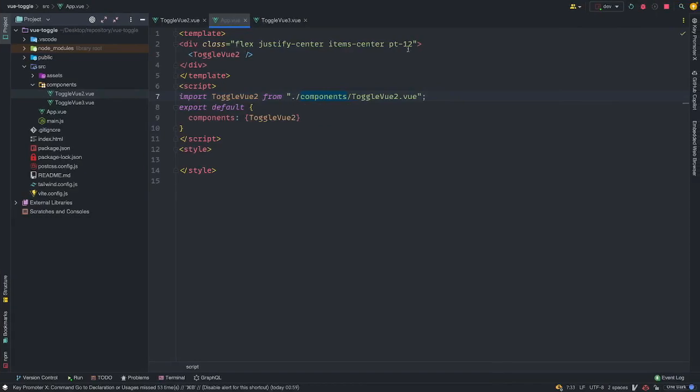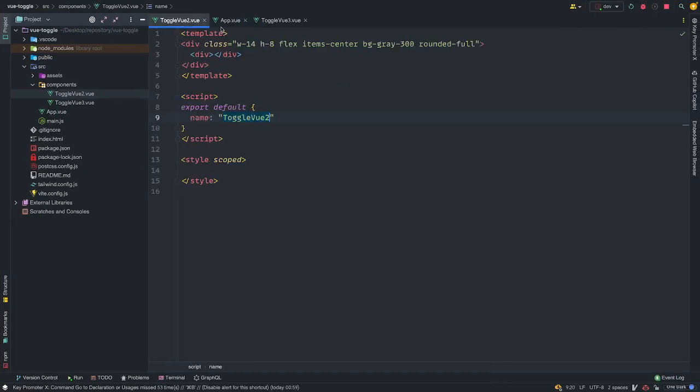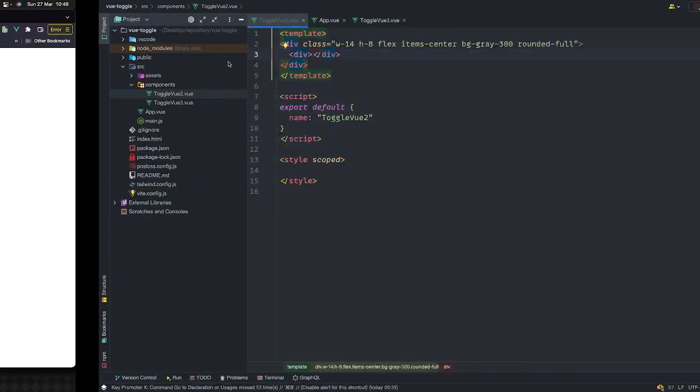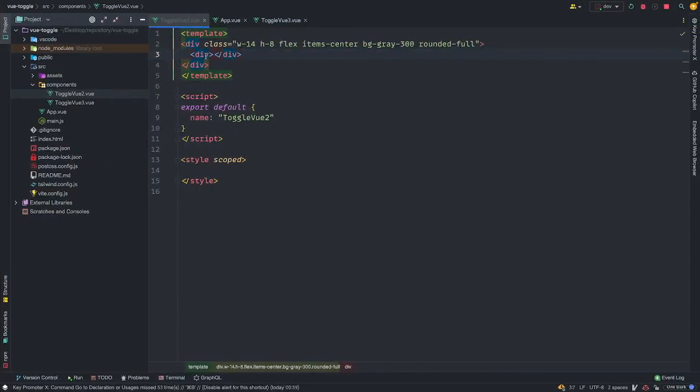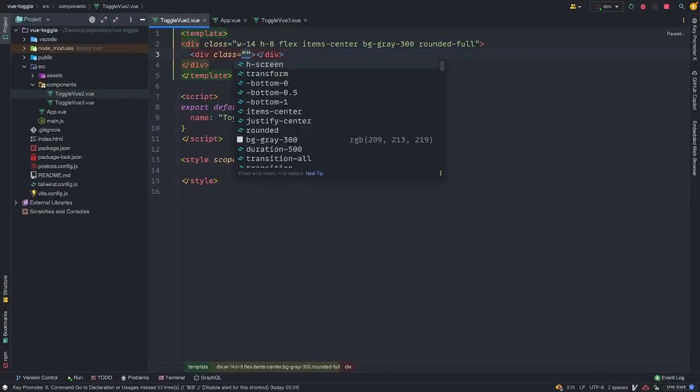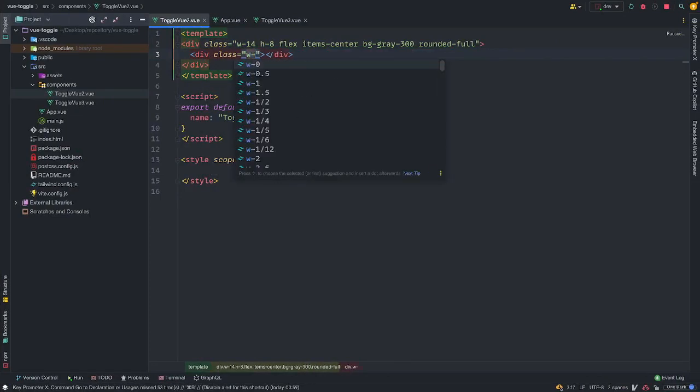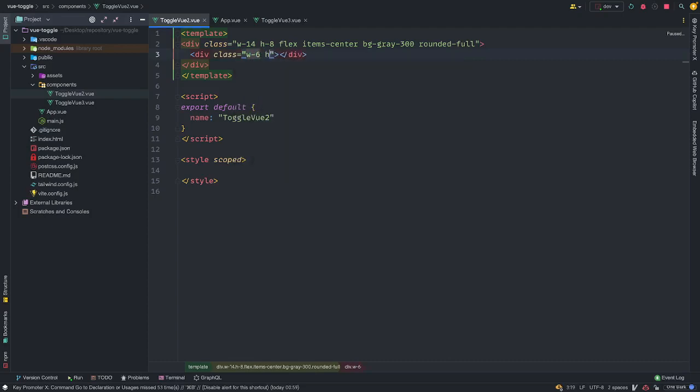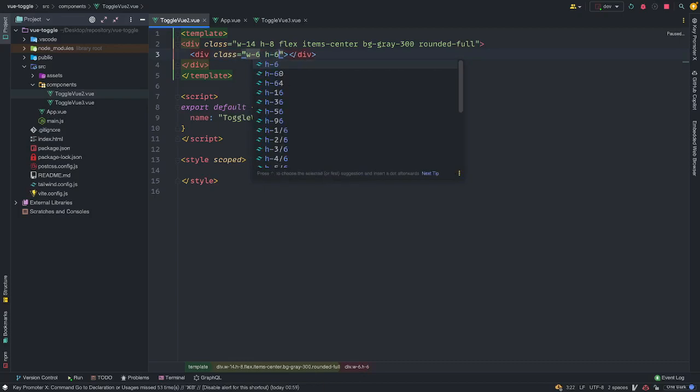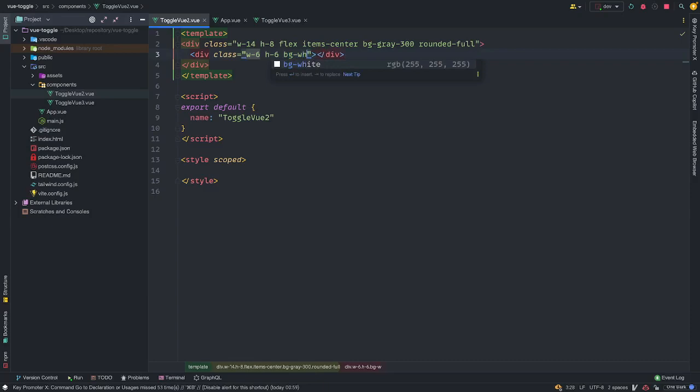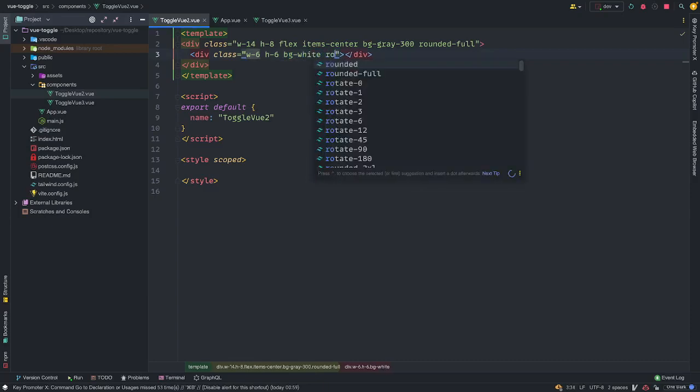The next we want to style. So we're back to our component now. We want to create this white rounded element inside. So to do this, we're going to give the width and height the same value. So I'm going to give this width 6 and h 6. We also want it, because it's a white background, I'm just going to do BG white rounded full.